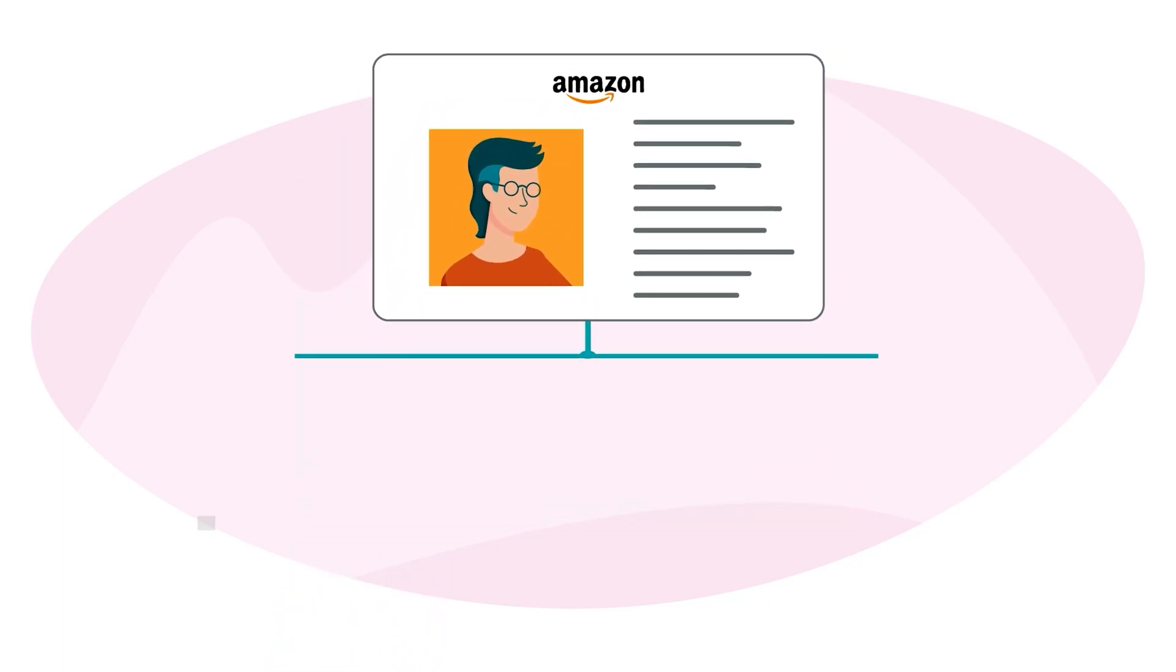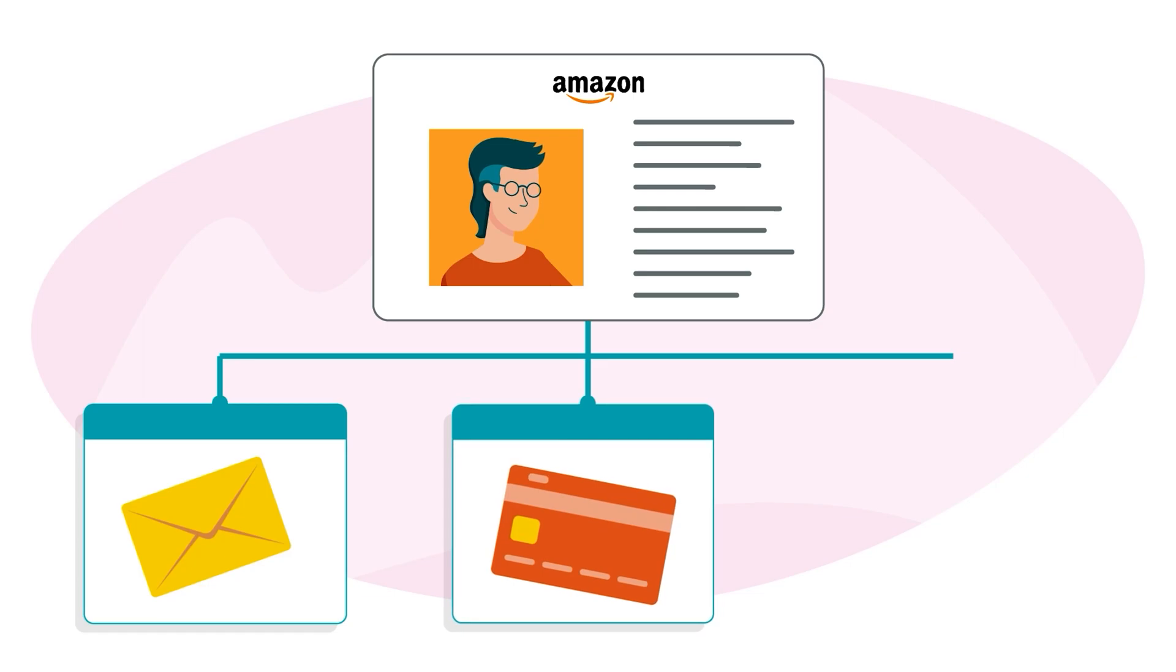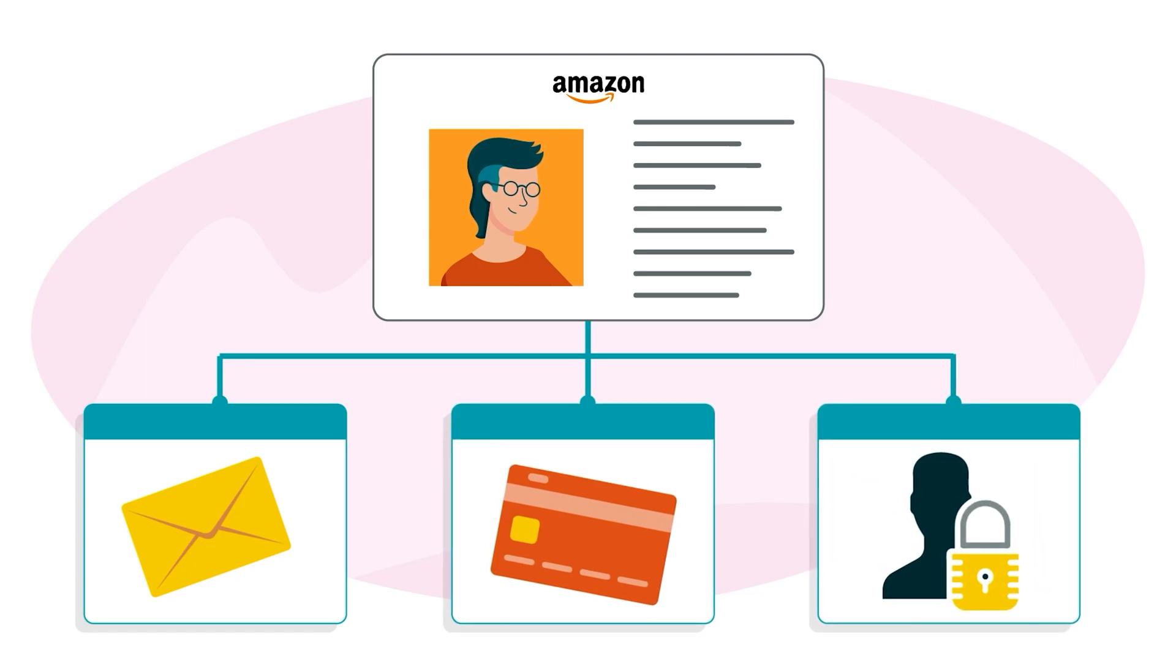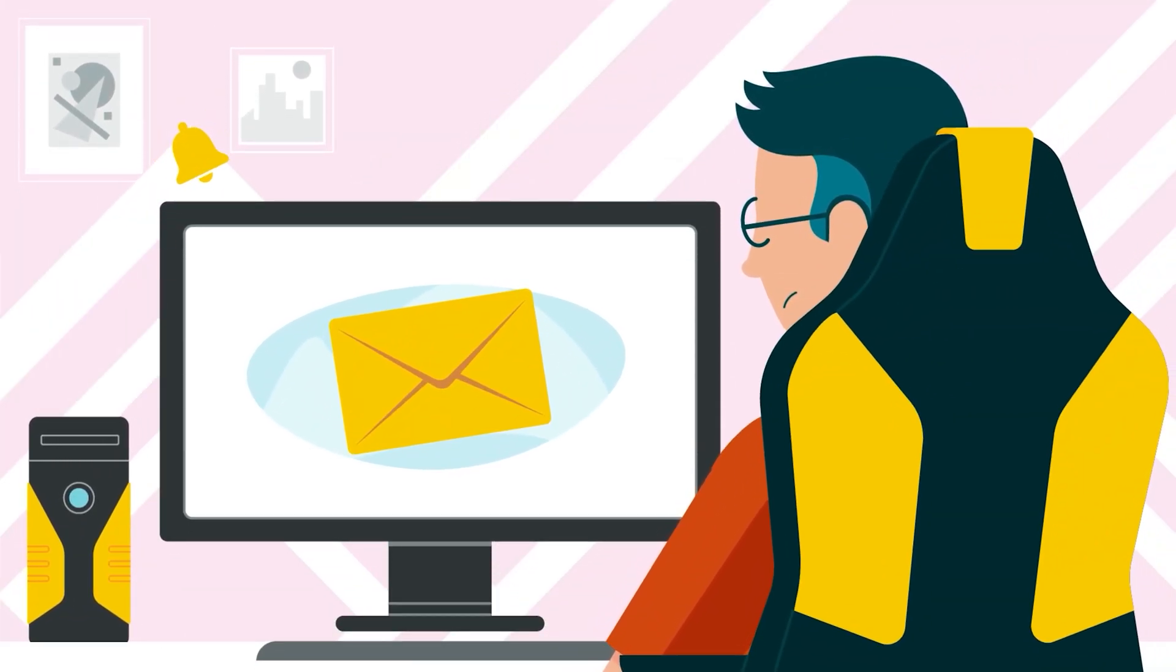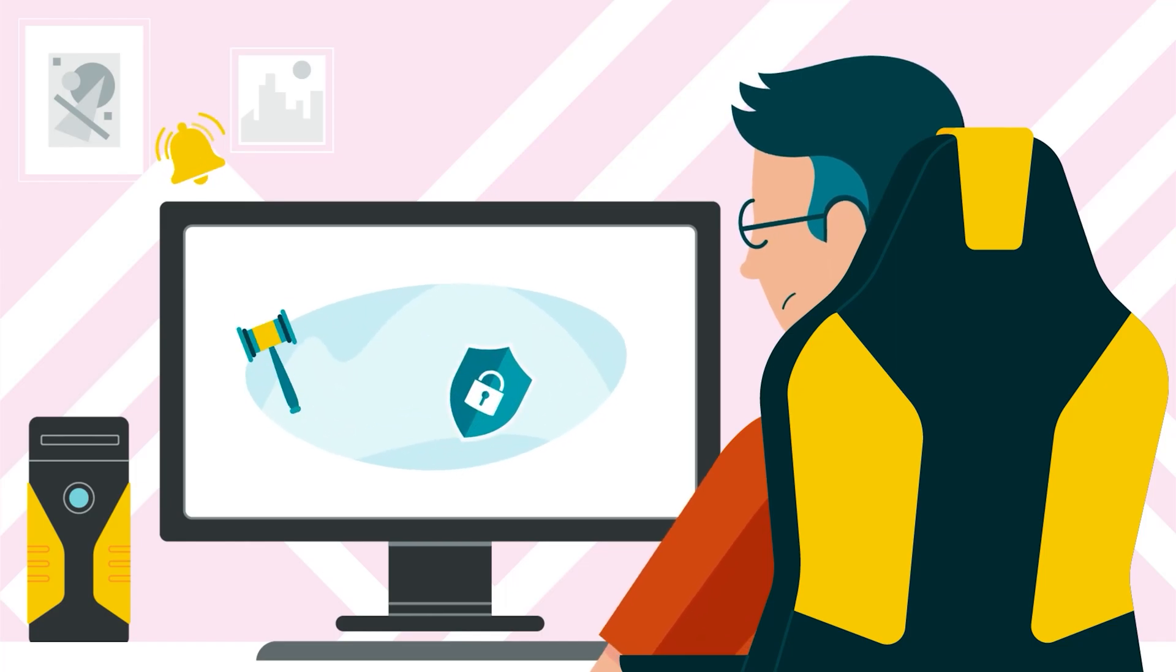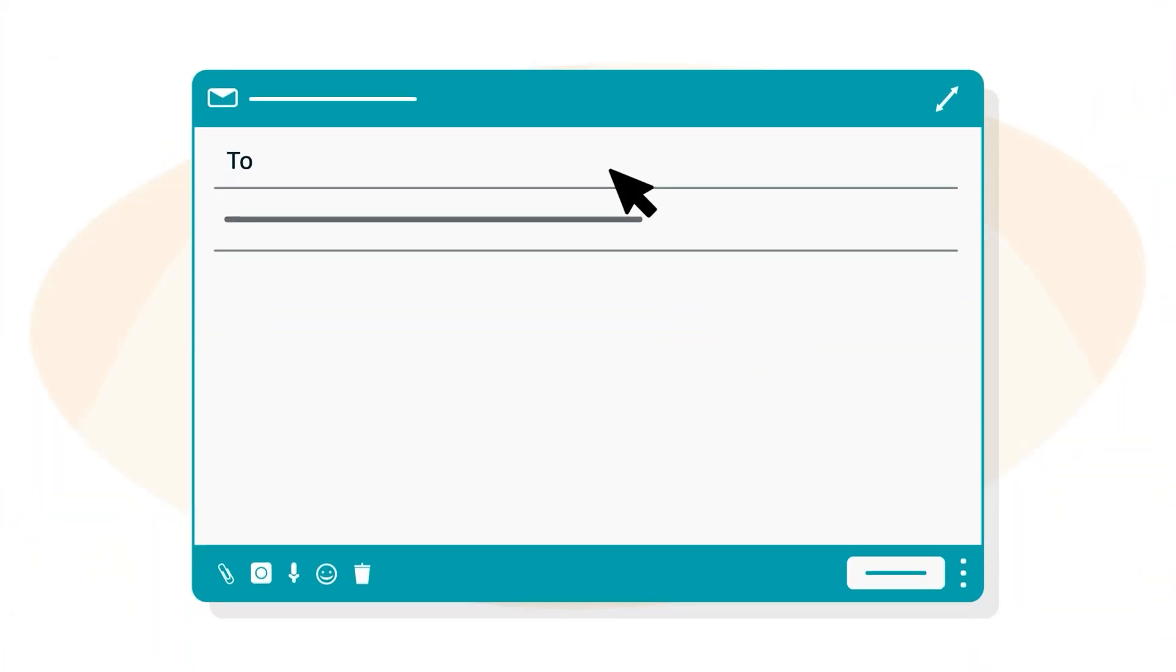For example, check your email address preferences, payment information, and user permissions. And if you receive emails or links that you suspect are phishing attempts, report them to stop-spoofing at amazon.com.